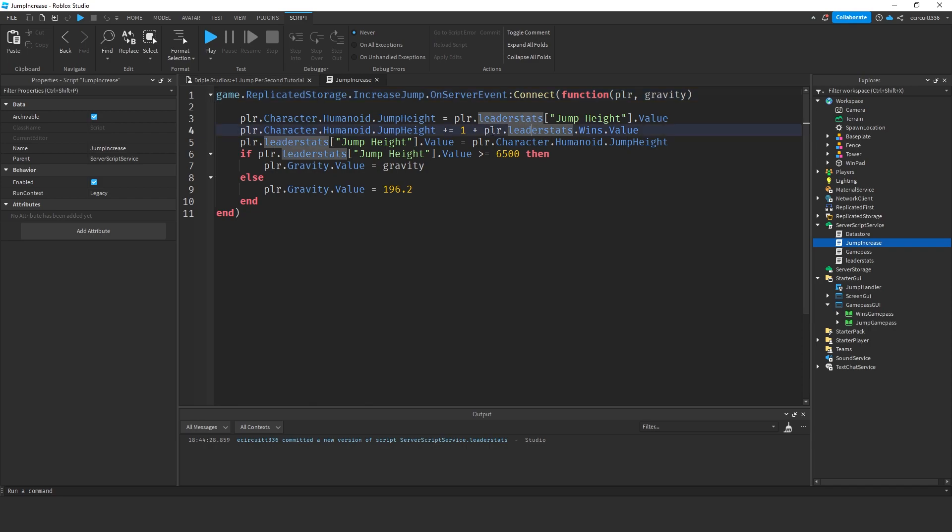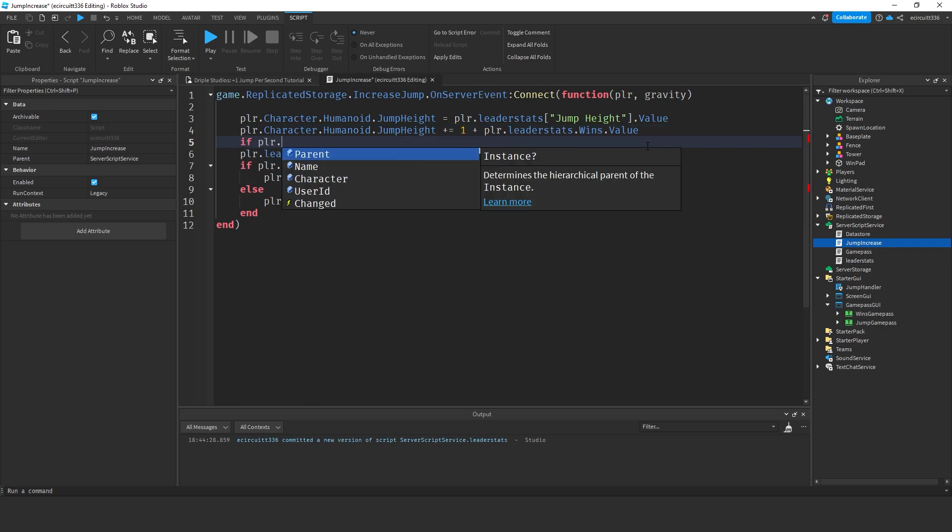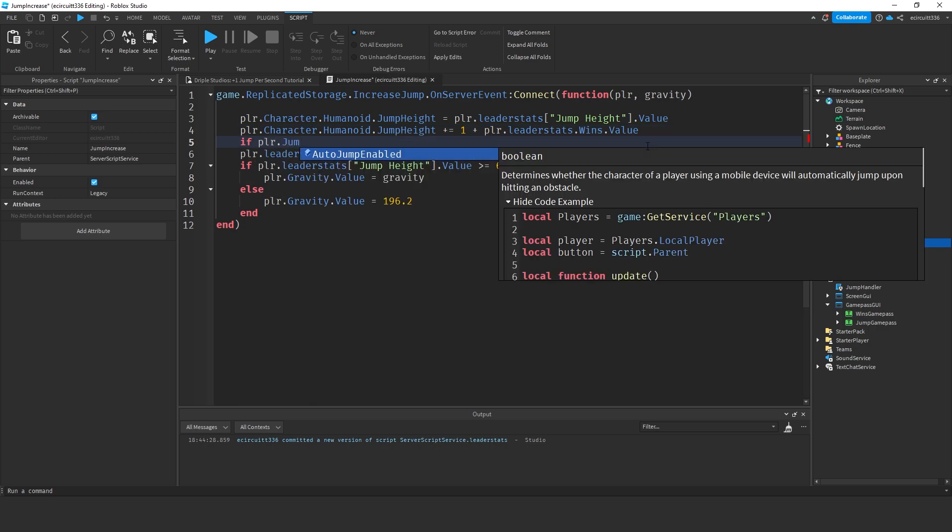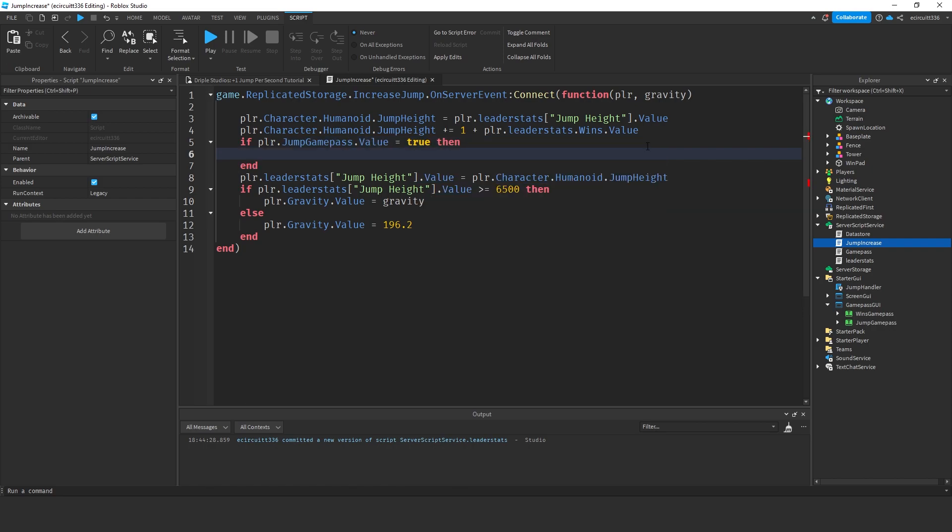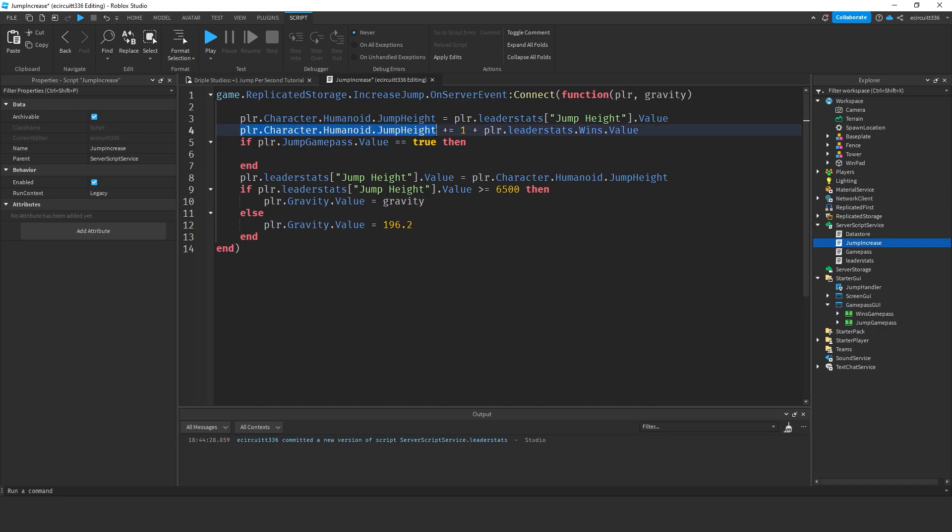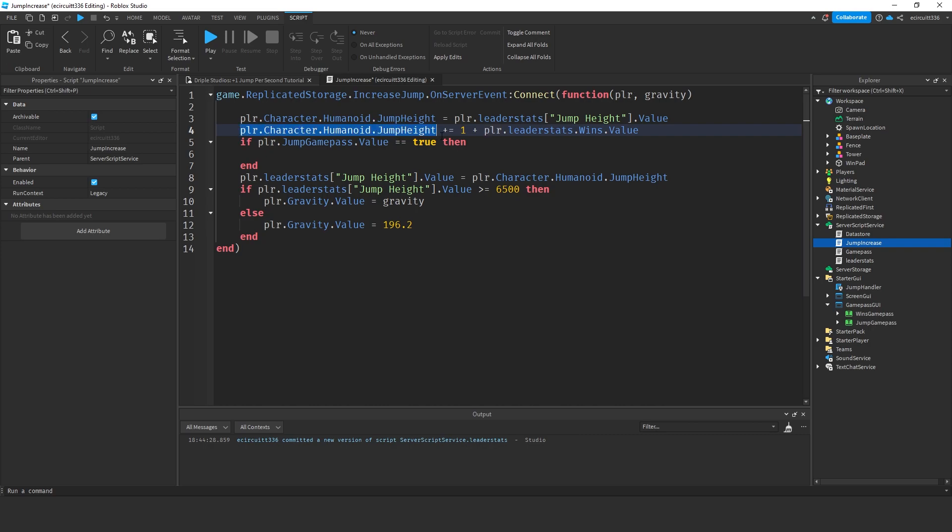We're going to say, when we increase the jump height by one plus the player.leader stats.wins.value, we'll then say if player.jump game pass.value equals true, then, this should be two equals, we're going to player.character.humanoid.jumpheight plus equals one. And then we're going to add this line, player.character.humanoid.jumpheight plus equals one into here again.